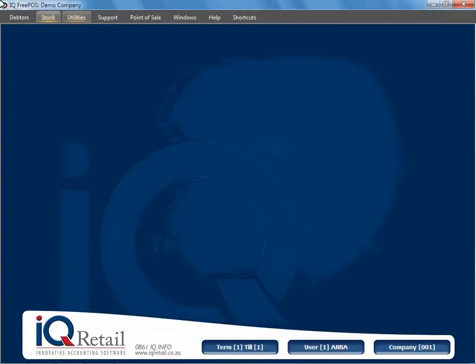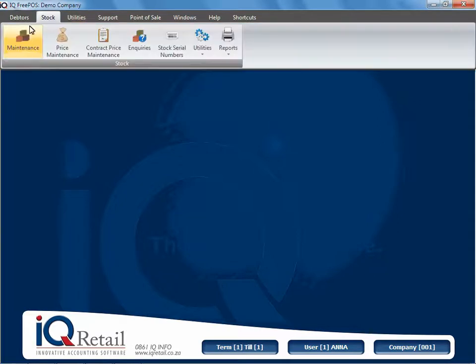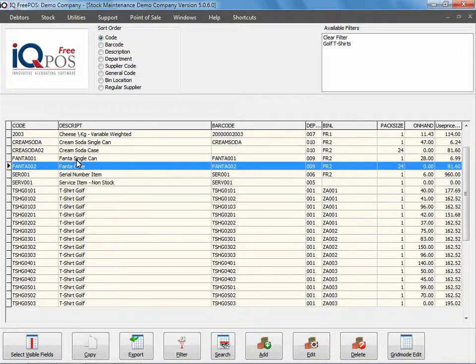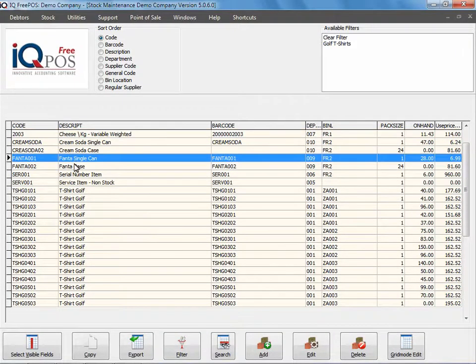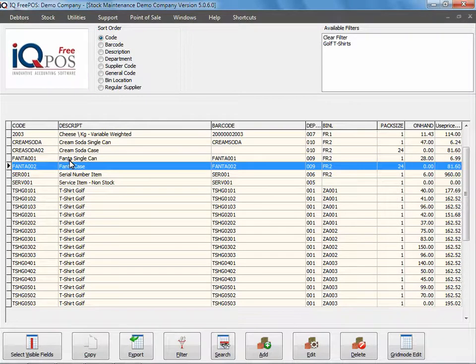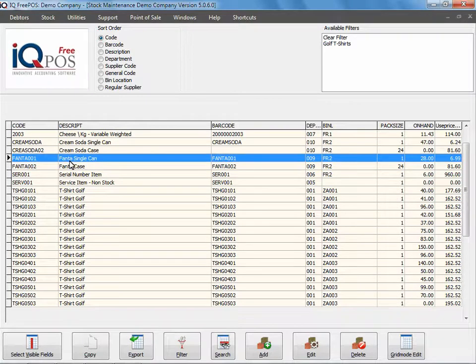In this session we're going to look at our point of sale cash sale option, but I'm going to show you how to sell cascading items. Not just to take one step back, if we go to stock and maintenance, the example I'm going to use is my Fanta and my case option. I have cascaded my Fanta case to my Fanta single.